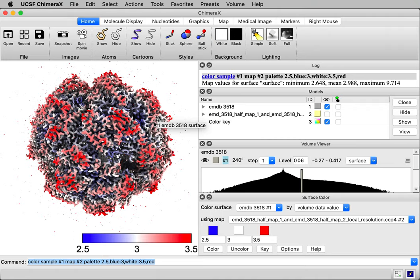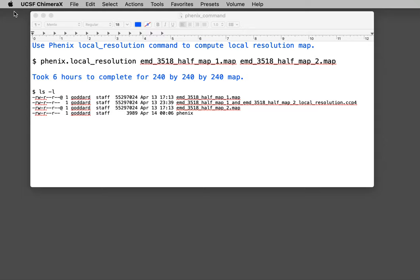ChimeraX doesn't compute this local resolution, so I'm going to use Phoenix to do that. Let me show you the command.